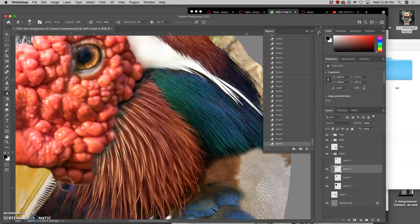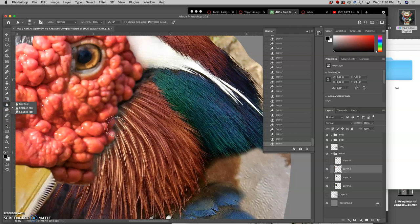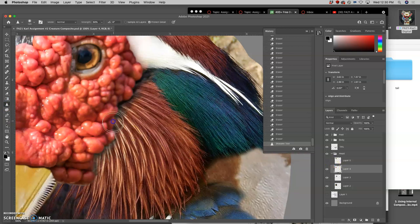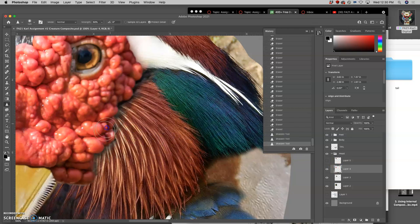And then if need be, you can use this sharpen tool, it's under the blur tool, on a given layer, to imitate sharp focus.